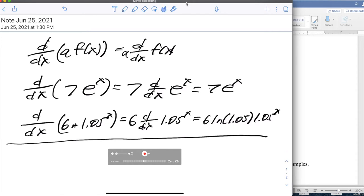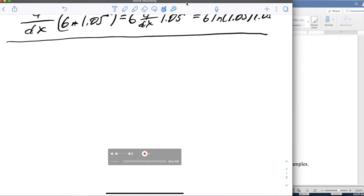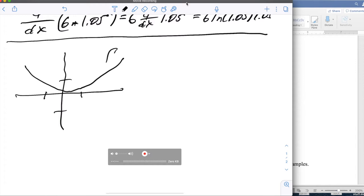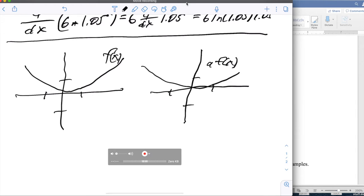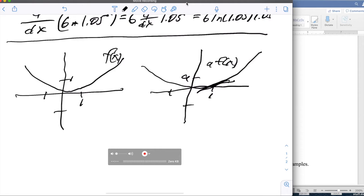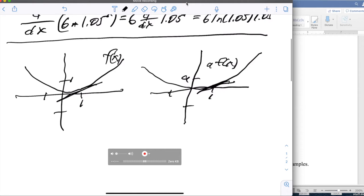For the justification of the constant multiple rule, I'll take a geometric argument. If I have a function f and compare it to a times f of x, I can draw the same looking function on a different scale. If these are 1s on the left, I make that 1 and make the corresponding unit an a on the right. And so I get the same looking slope but on a different scale — the slope has a times the rise because a unit on the right-hand graph is a times the unit up and down on the left-hand graph.